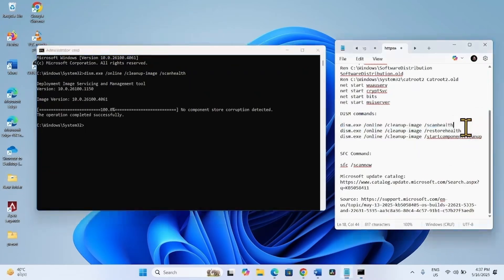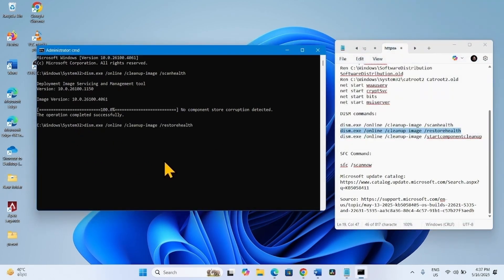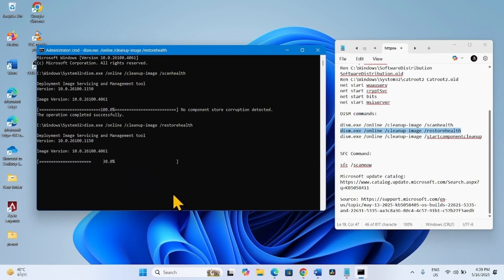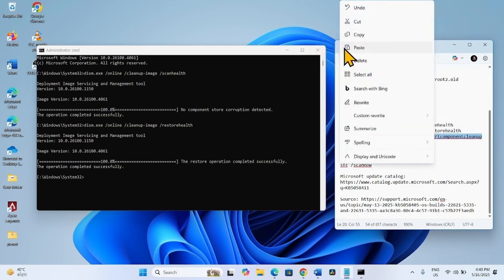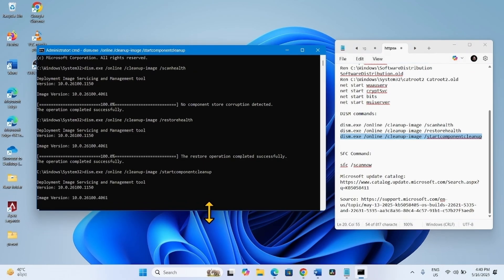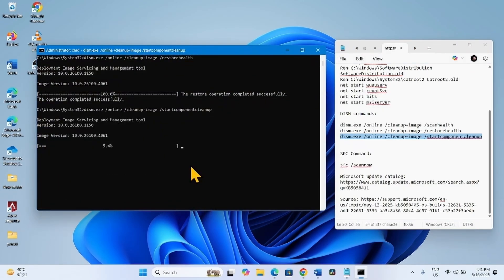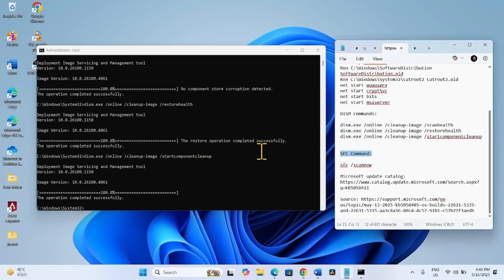Copy the Restore Health command, paste it into the command prompt, and press Enter. Press Enter. Copy the Start Component Cleanup command, paste into the command prompt and hit Enter. Now run the SFC command — this is the System File Checker command. Copy and paste it.